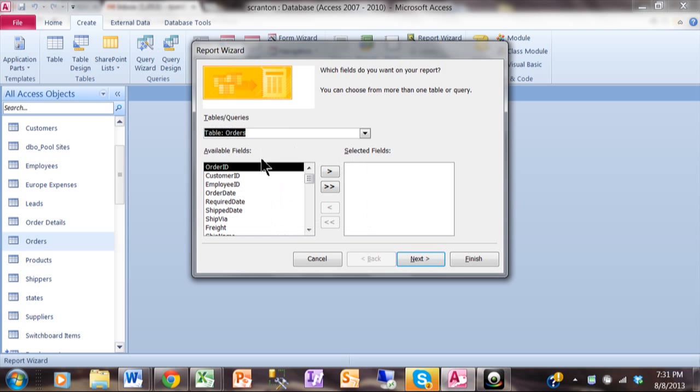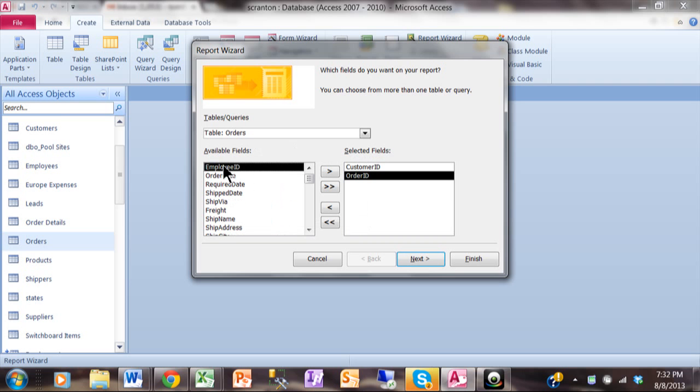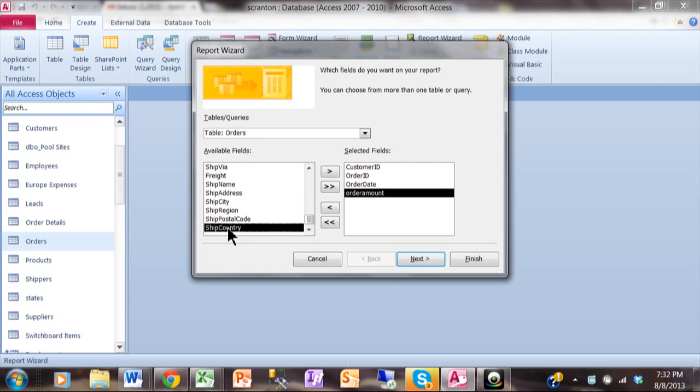Now I'm going to pick the fields. I'm going to pick on Customer ID by double-clicking Order ID, Order Date, and then we'll scroll down and we'll find Order Amount. Now you can pick more fields than that but this will make the point that I'm trying to make. I have Customer ID, Order ID, Order Date, and Order Amount. I'm going to pick on Next.